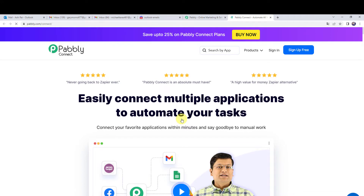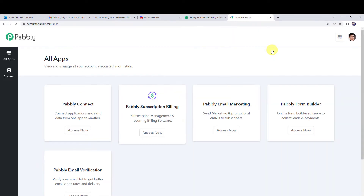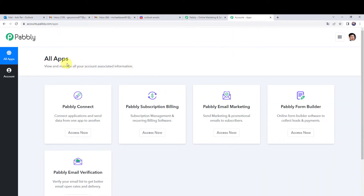As a first-time user, click on the sign up for free option and you will create your new account in just 2 minutes. By creating a new account you will get 100 free tasks every month, and those 100 free tasks will be credited again the following month. If you are already a user of PabblyConnect, simply click on sign in. In the all apps section, come to PabblyConnect and click on access now.